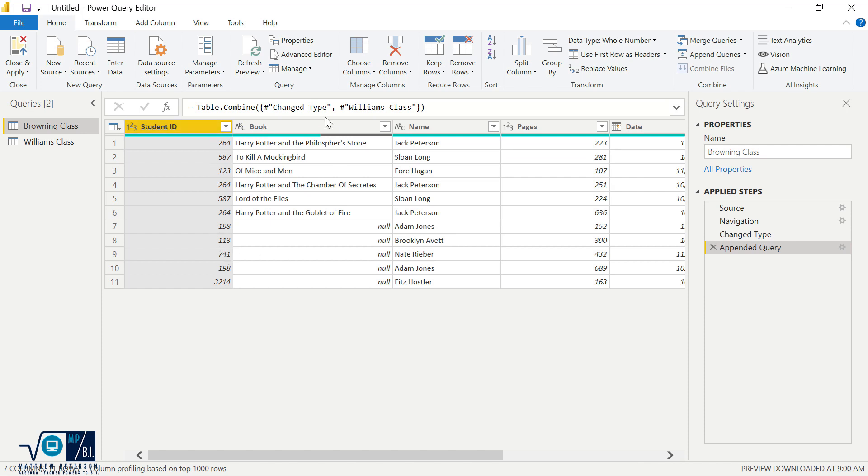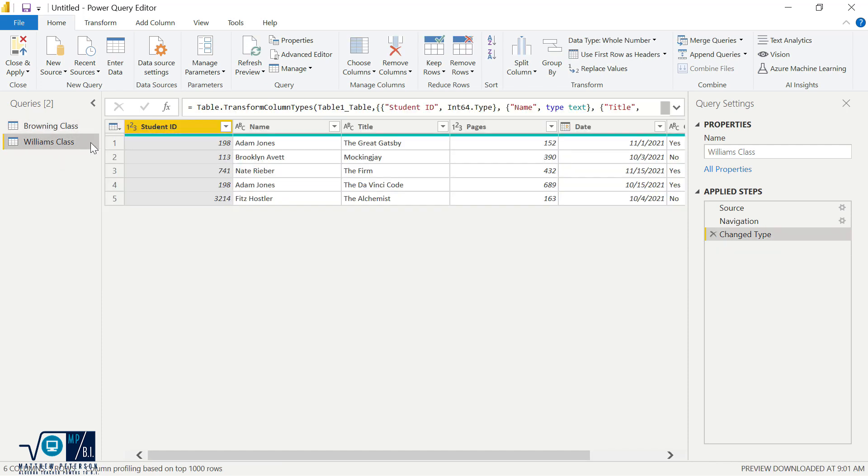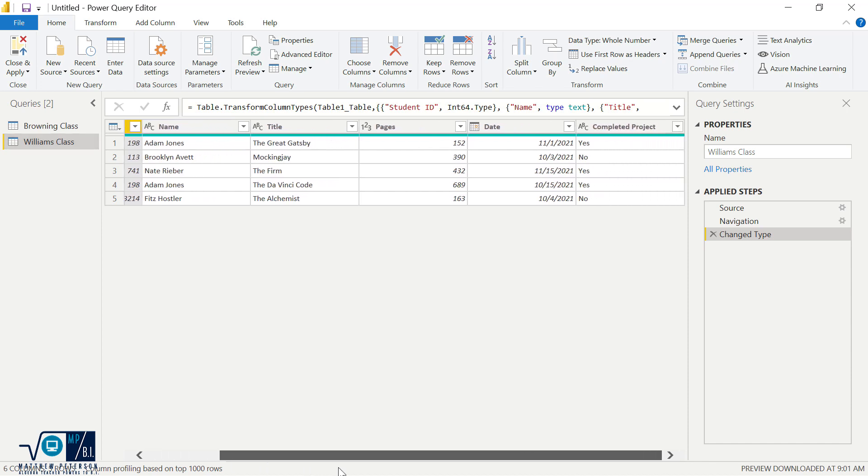Student ID, book, name. Now, book, we're getting nulls here. Why are we getting nulls for the book column? Well, because on Ms. Williams' class, there is no column called book. She had her column called title.